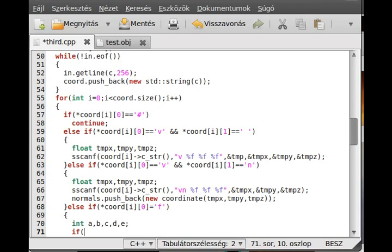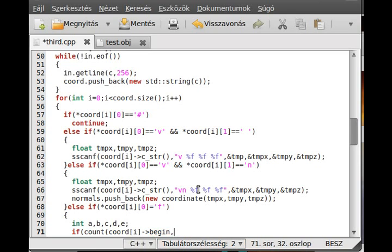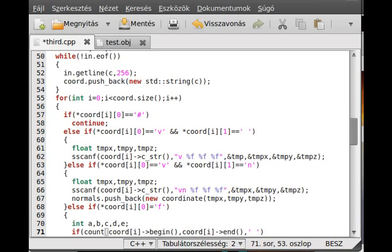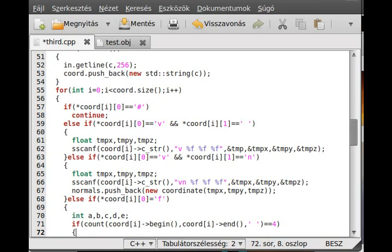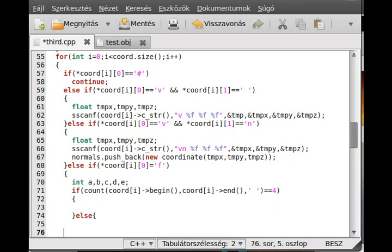I use an STL function from the Standard Template Library called 'count'. Count will count something that we give it. We give it a pointer to the first element — an iterator — so we have chord.begin(), which is the iterator of the string. We give the last address with chord.end(), and the last parameter is what we want to search: the space character. If we count four spaces, then it is a quad; otherwise it is a triangle.